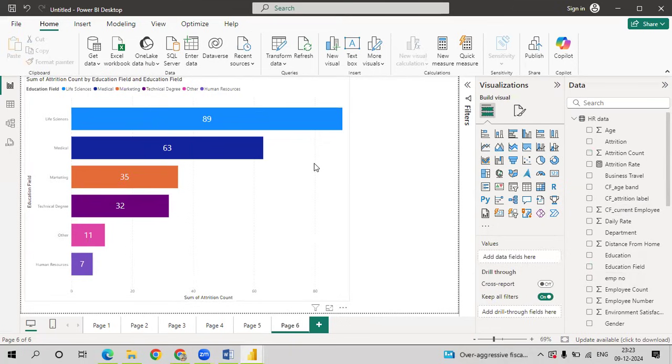By seeing this graph, we can conclude human resources has less attrition rate based on the education field. And when it comes to life sciences, we have more attrition rate.